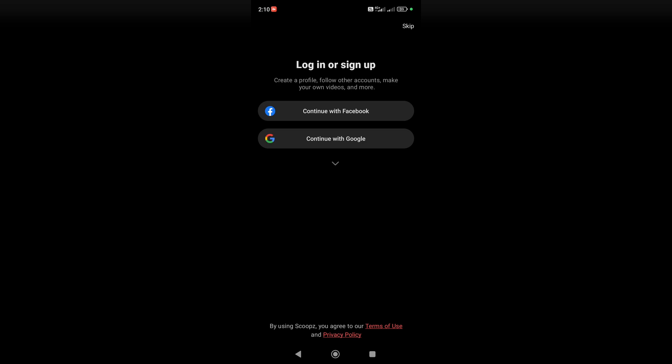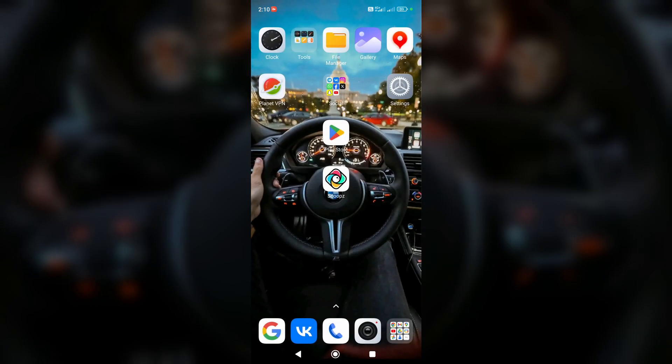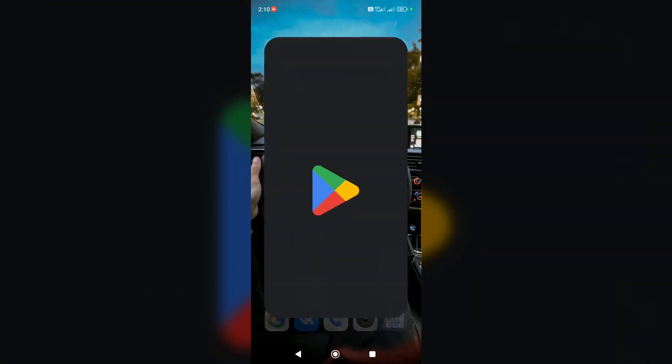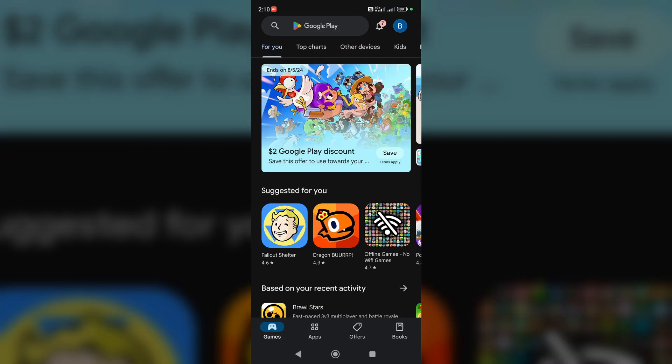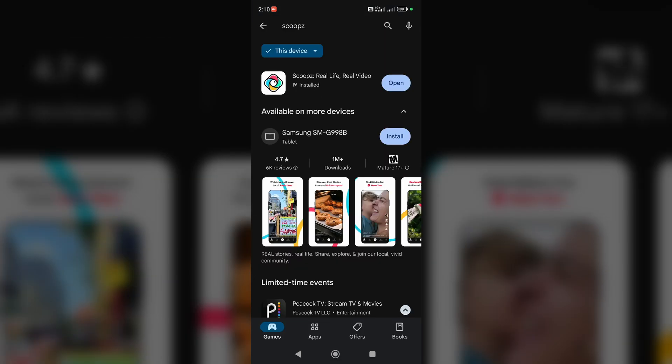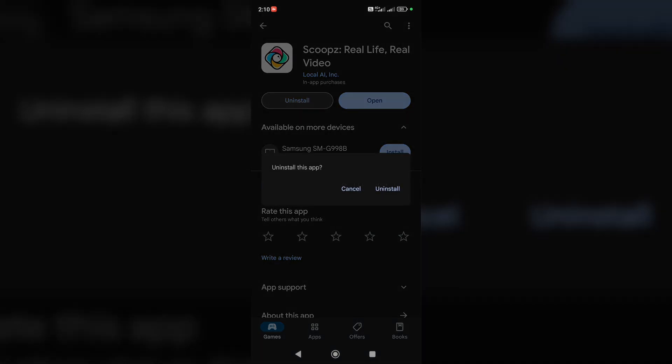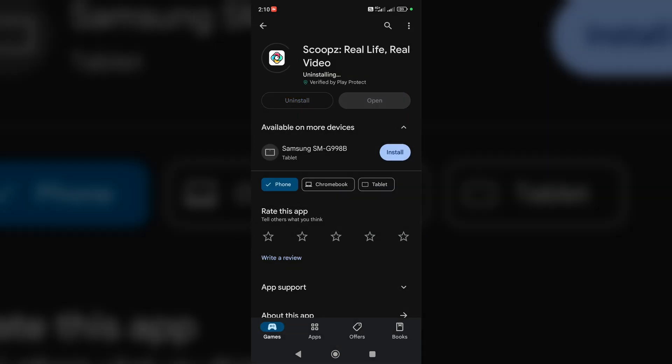So guys, if it still doesn't work, try reinstalling the app. Go to Play Store or App Store, type here 'Scoops', go to the Scoops page and here you can uninstall the app and after that install the app again.